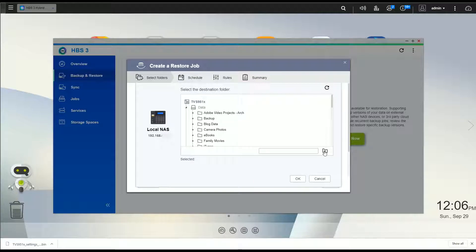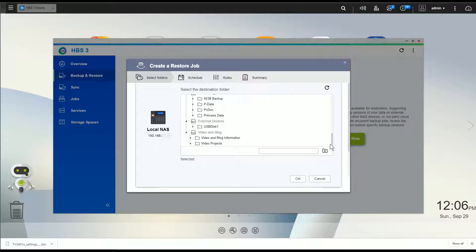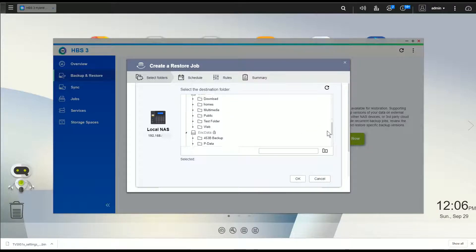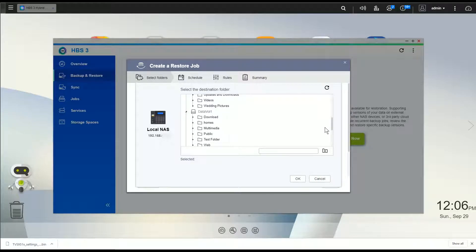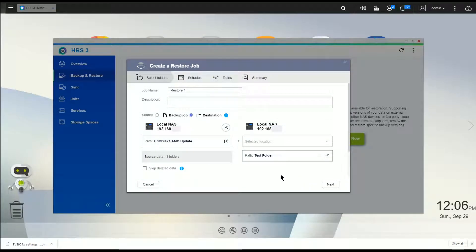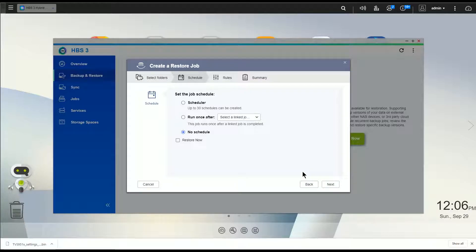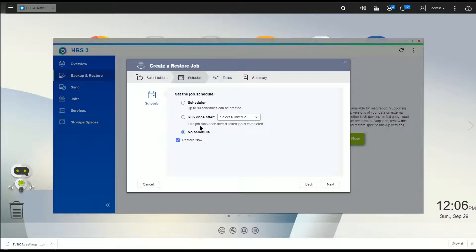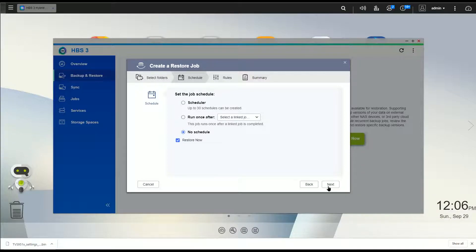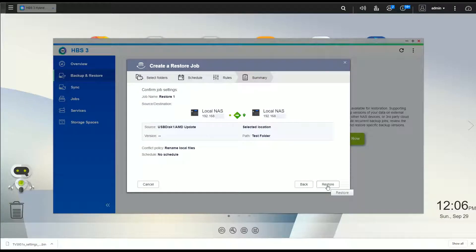So here I'm going to say choose destination, and again I can put this anywhere I want. I can put it back onto that local NAS or I can put it somewhere else if I want to. So what I'm going to do is put this to a folder called test folder, which just works right now.